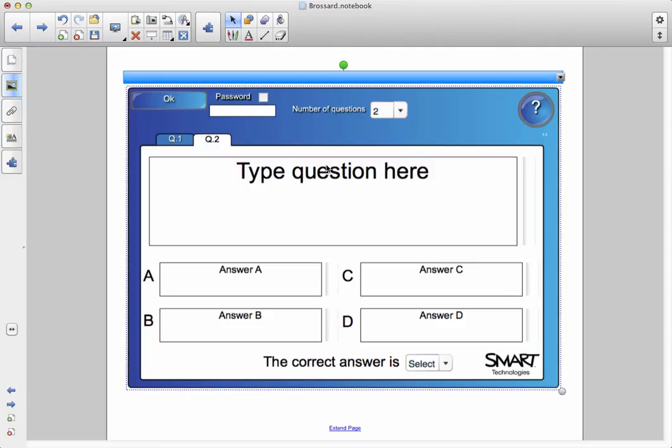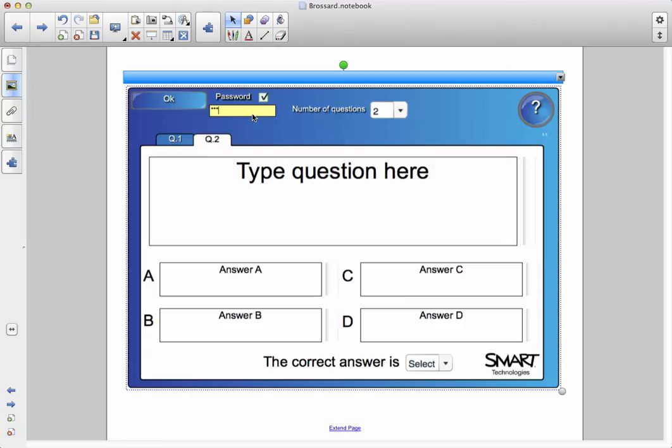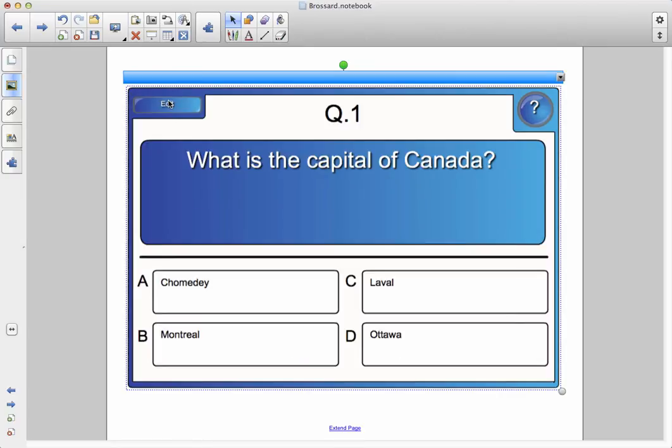If you want to leave your smart board running in the corner so the students can play with this quiz themselves and not know the right answers, you can click right over here where it says password. You can put a little check mark on there and put in a password, and what that will do is if the students try to edit the quiz to get the right answers, it won't work. So, I don't really need a password today, so I'm going to uncheck that and delete out the password, and I'm just going to click on OK.